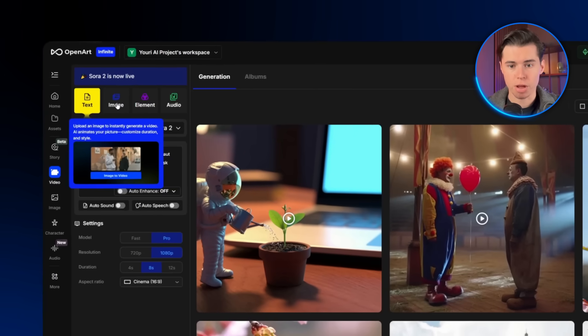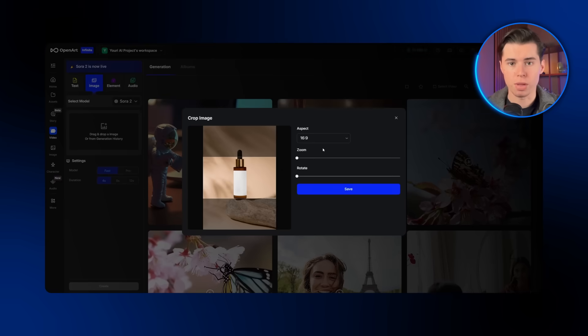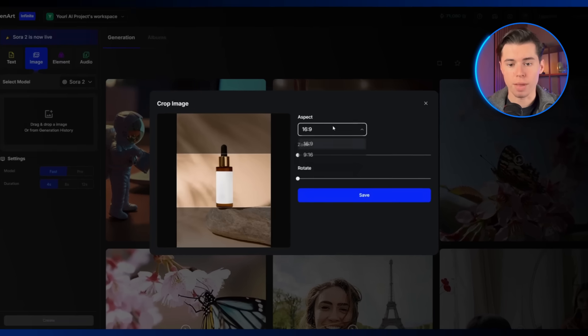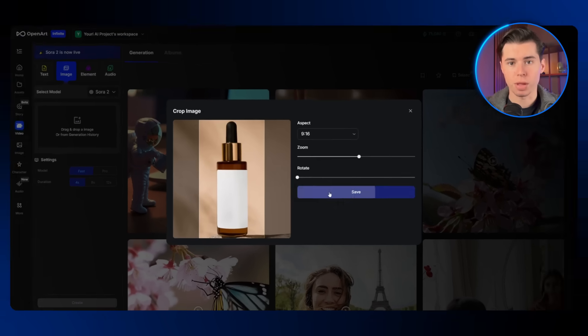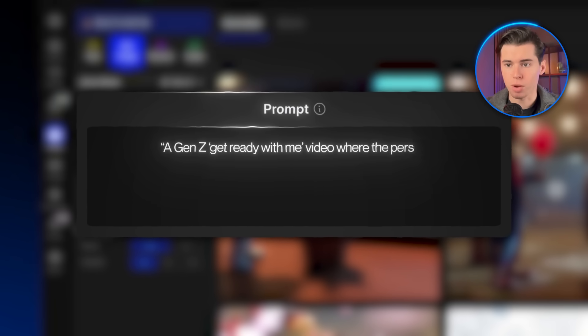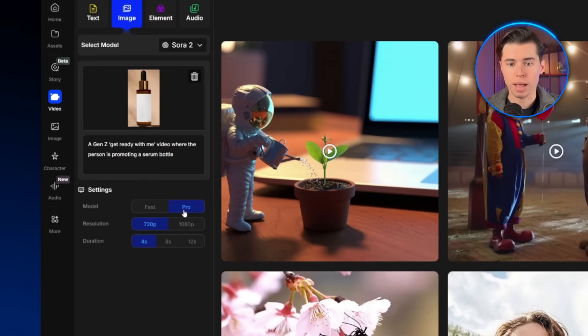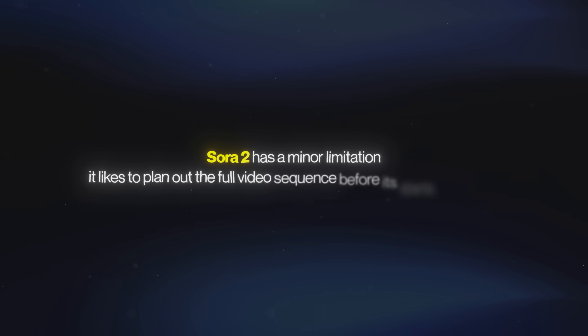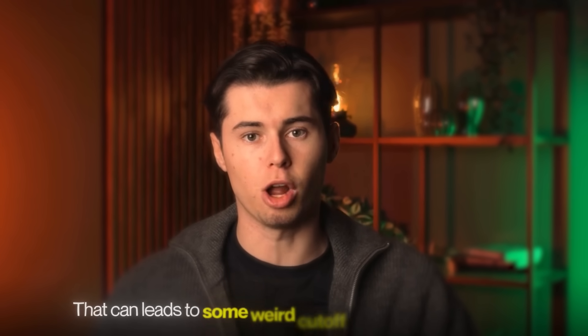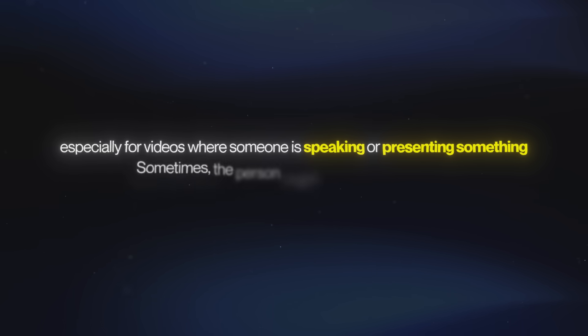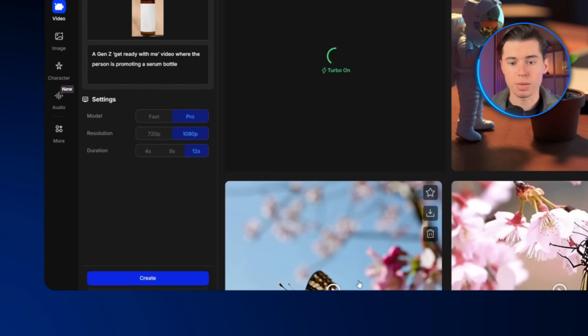Now to show how well Sora 2 handles trendy visuals, I'm taking the serum bottle photo and moving over to the image tab. I'm adding the serum bottle photo, and right after you'll see a prompt asking you to pick the aspect ratio. Make sure you fit the image nicely inside the frame lines. For the prompt, I'm going to write: a Gen Z get ready with me video where the person is promoting a serum bottle. I'll use the pro model again and crank the resolution all the way up. For the duration, I'm going with 12 seconds. The reason is that Sora 2 has a minor limitation — it likes to plan out the full video sequence before it starts rendering. That can lead to some weird cutoffs if the duration is too short, especially in videos where someone's speaking or presenting something. Sometimes the person might not even get to finish their line. So I'll set it to 12 seconds, click create, and let's take a look at the results.